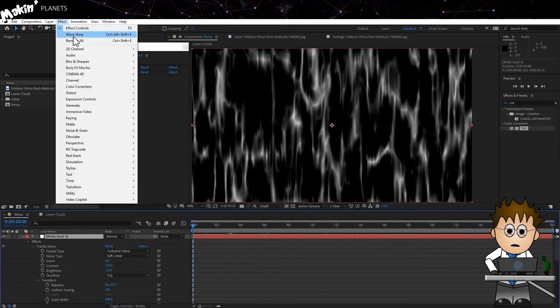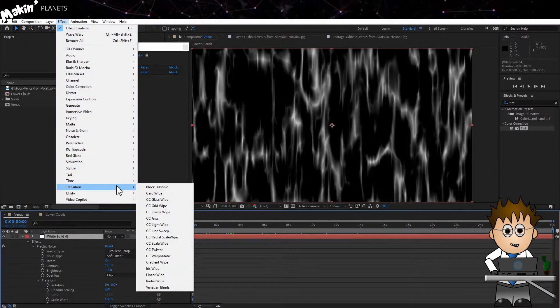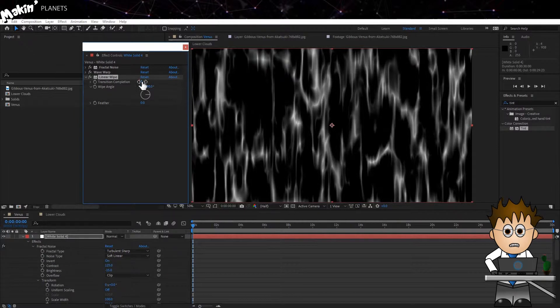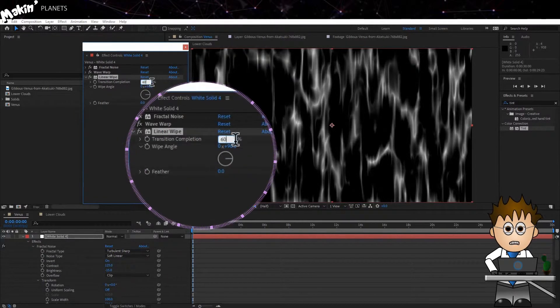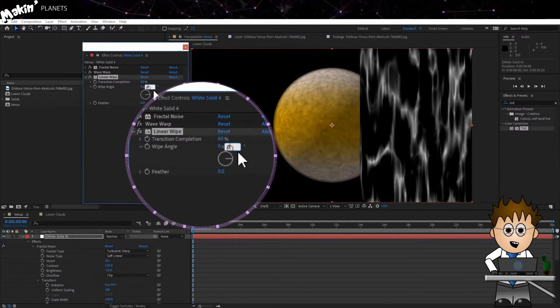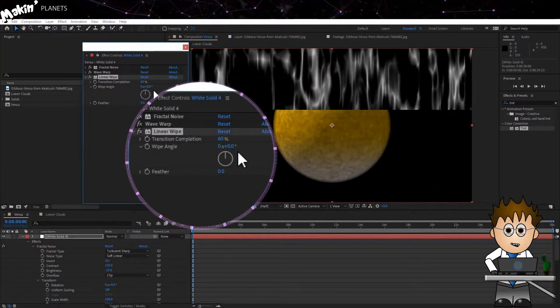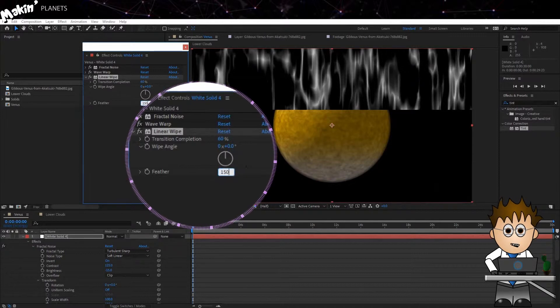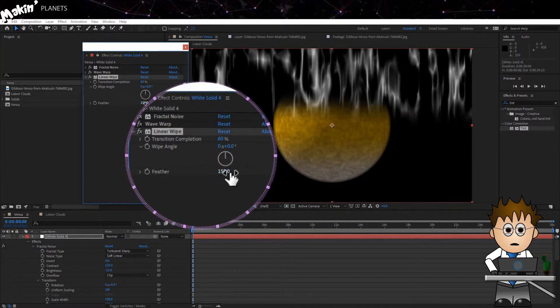And I only want to show the top here. To do that, I'll add a Linear Wipe, which is Effect, Transition, Linear Wipe. Set the Completion to 62% and the Angle to 0. And ramp the Feather right up to 150.